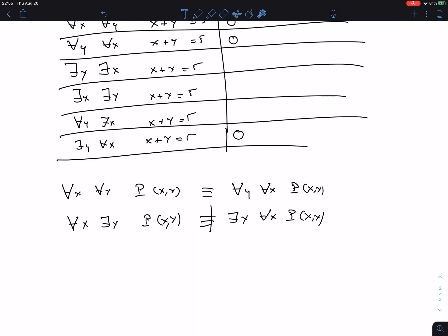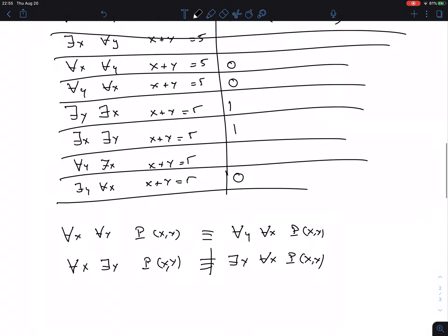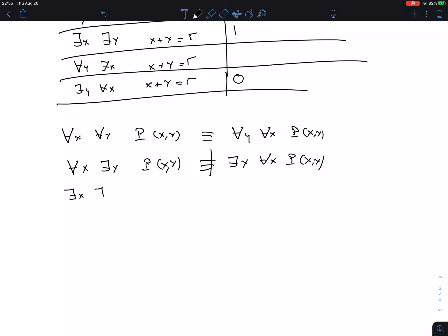What about 'there is a Y and there is an X, X plus Y equals 5'? How do you play this game? I have to give a Y — I give 0. Now the second player needs an X such that X plus 0 equals 5. Yes, X equals 5 works. So this is true in this particular case.